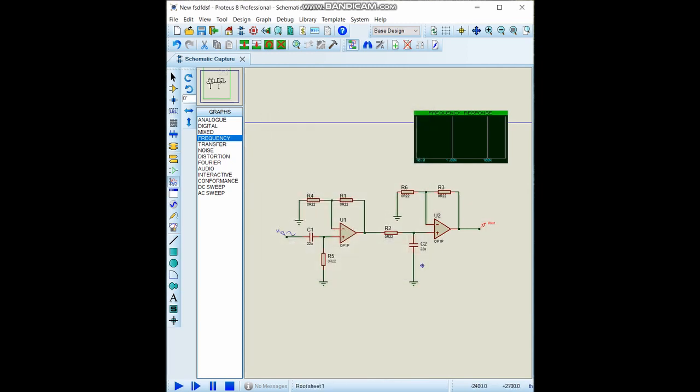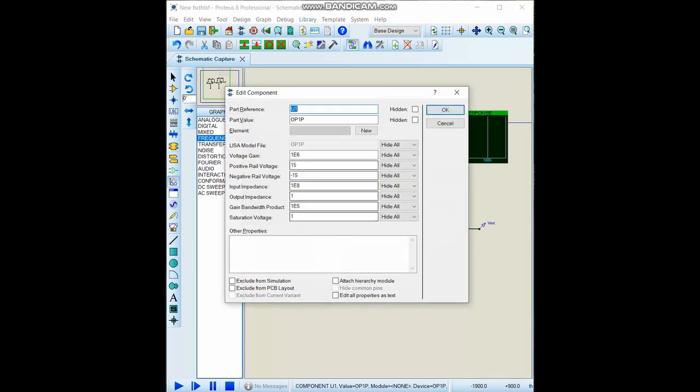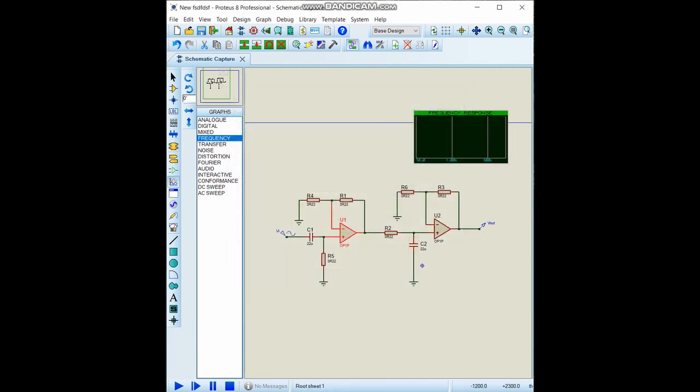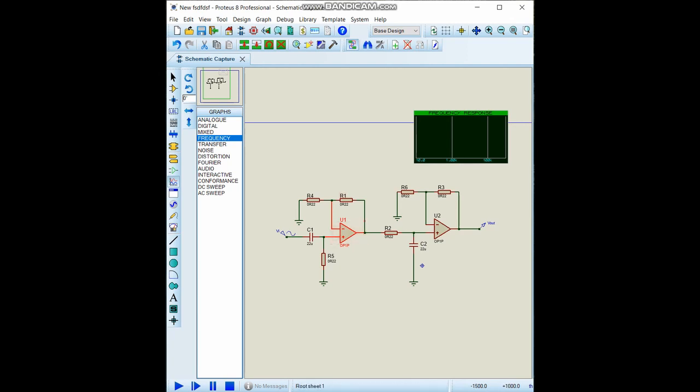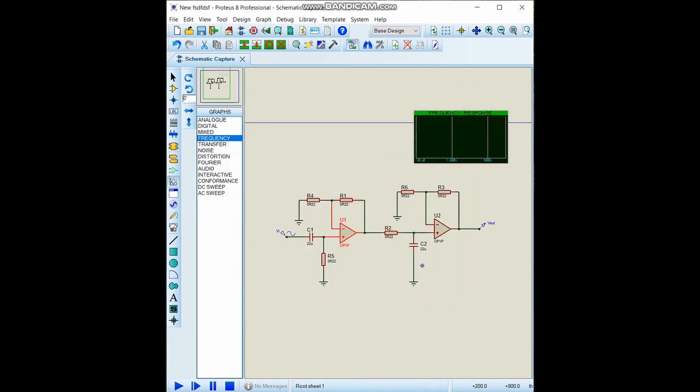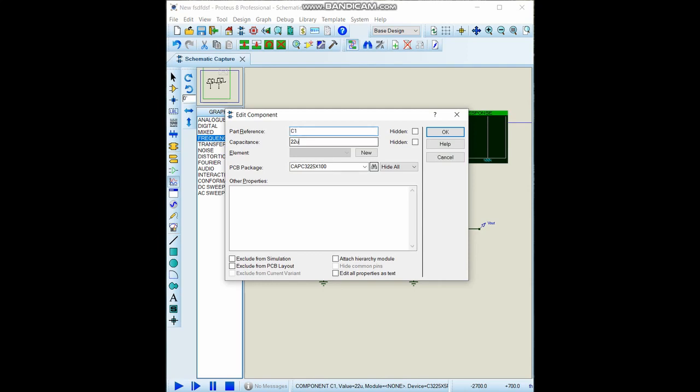Now let's give some necessary values to our components, but first of all you should be aware of the gain bandwidth product, GBP. You should select it high. Why? Because it can affect your output. Because of this purpose I made it too large.